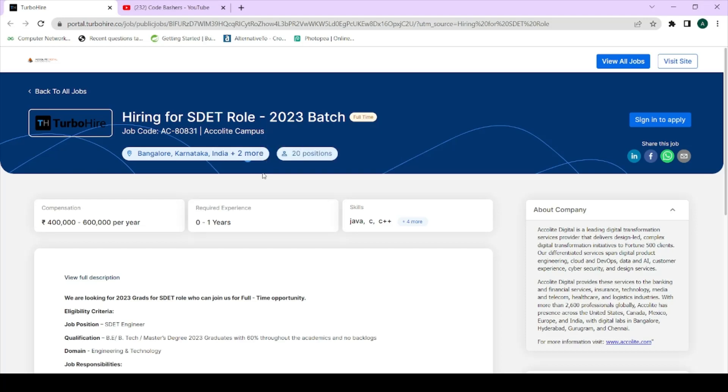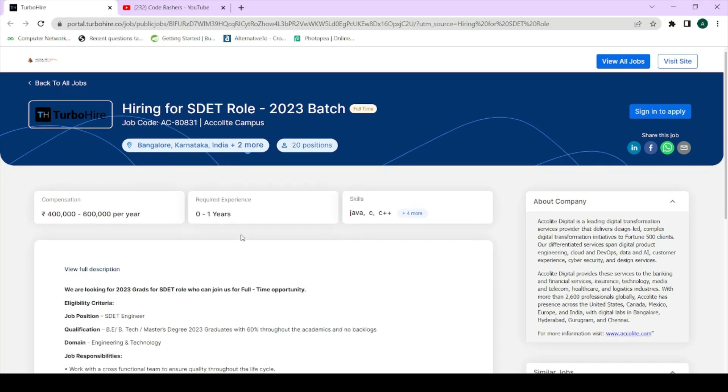And total 20 positions are there, so do apply as soon as you are watching this video because for 20 positions maximum they will interview 50 people. Make sure that whenever you are watching this video do apply for this particular job. Let me just give you more things about this opening.